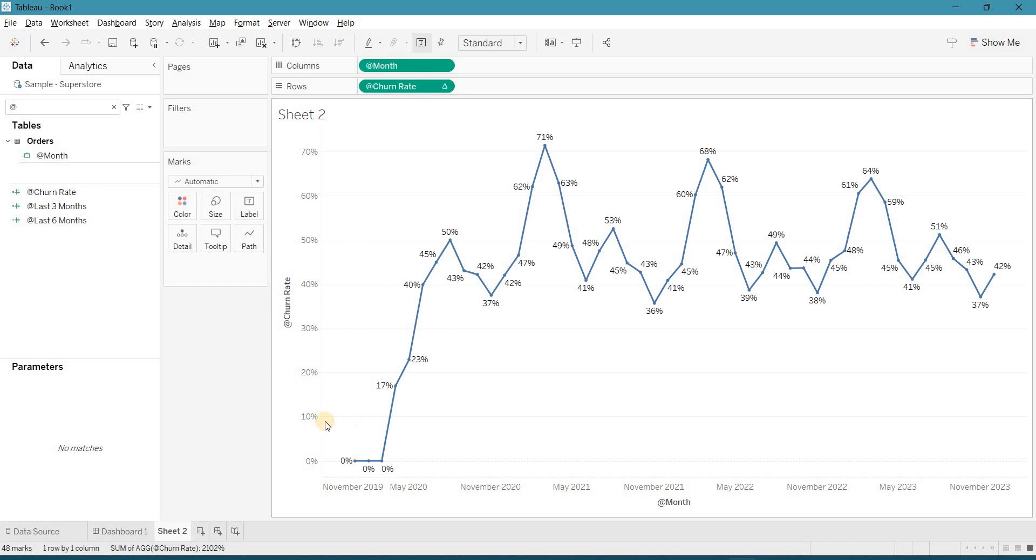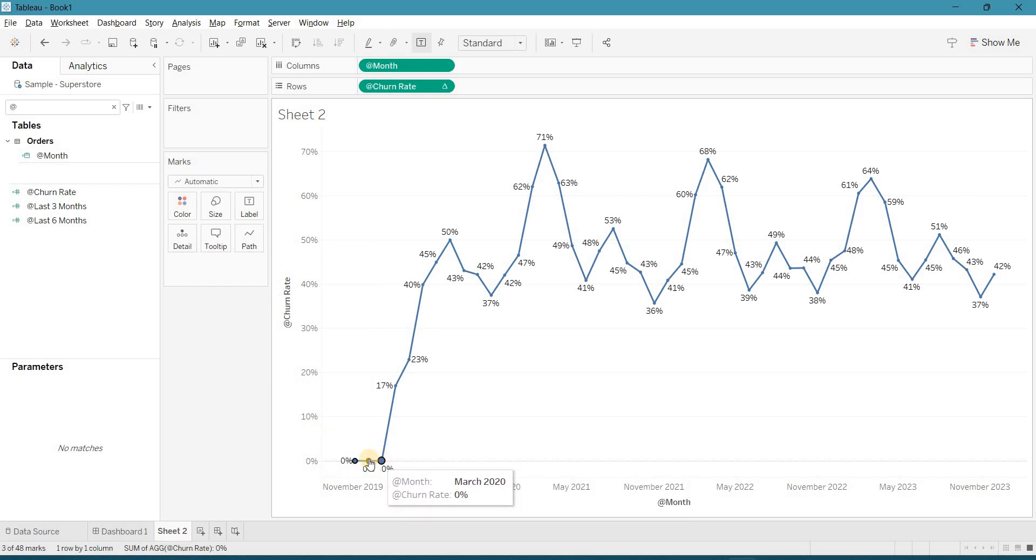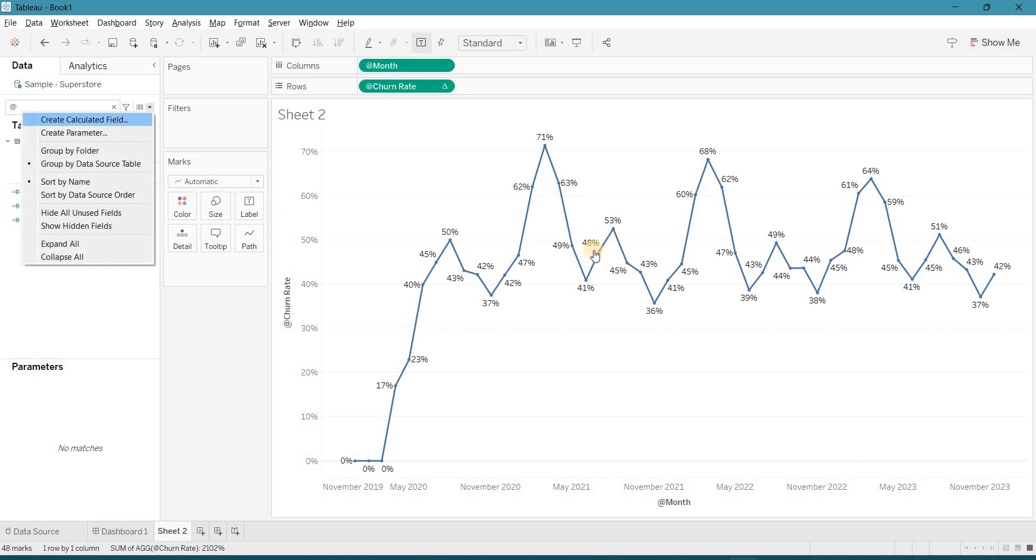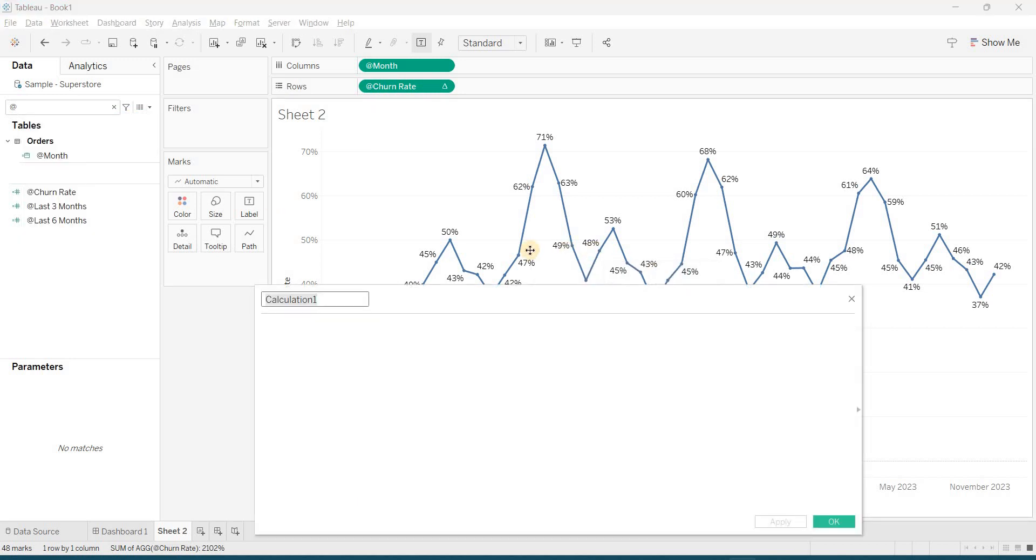And if you observe here, I can see the 0, 0, 0 and I want to filter it out. So let's create the calculation for this.